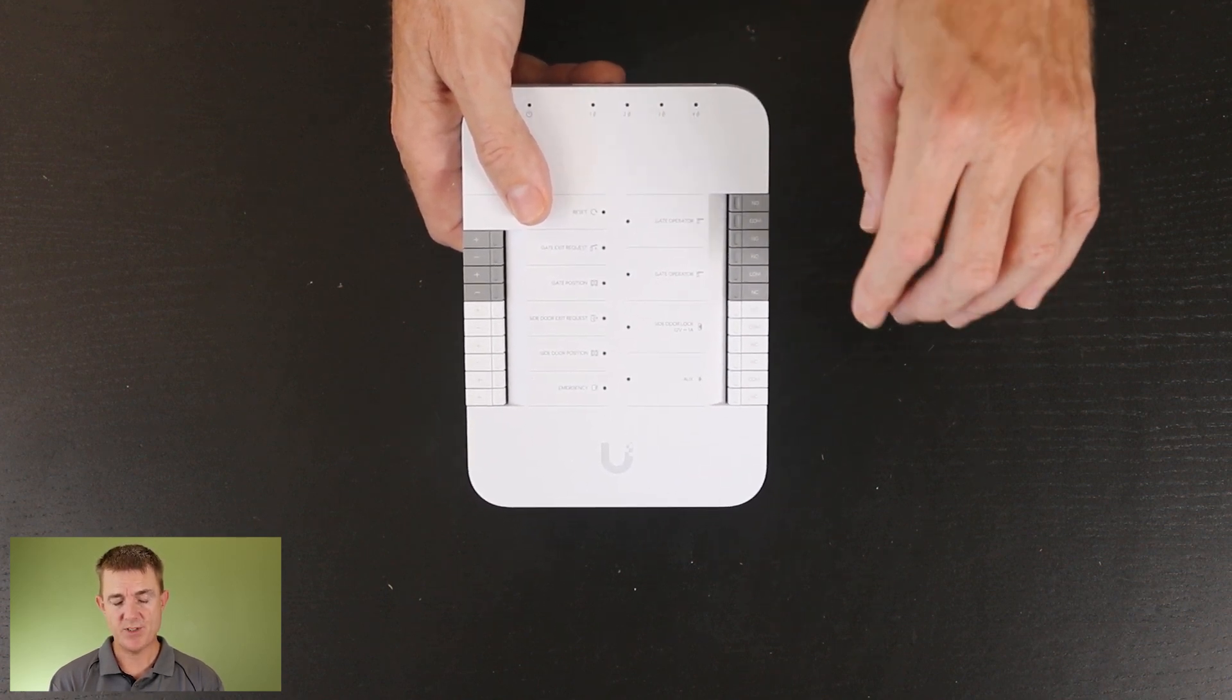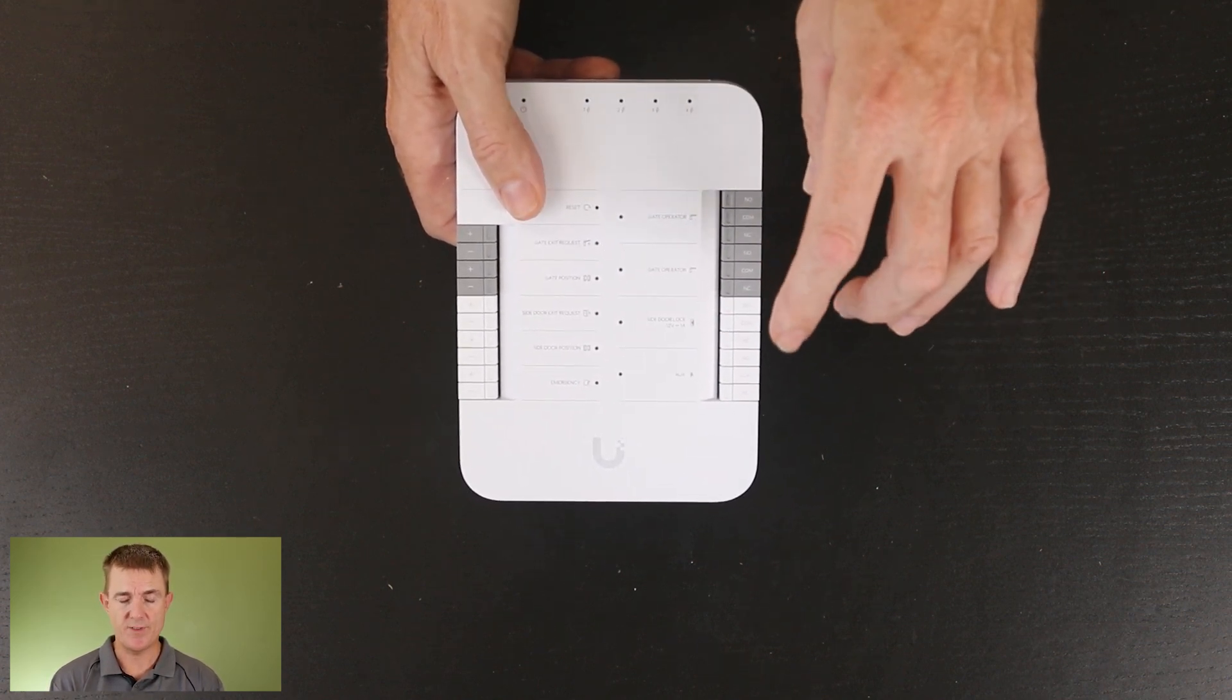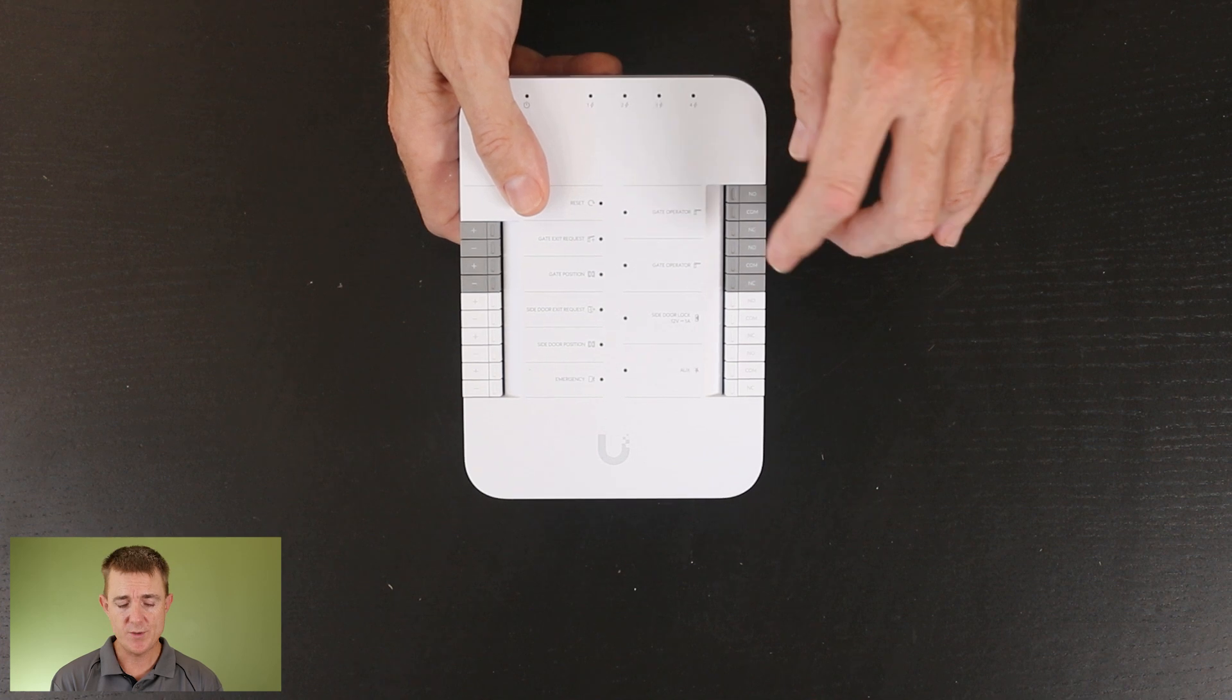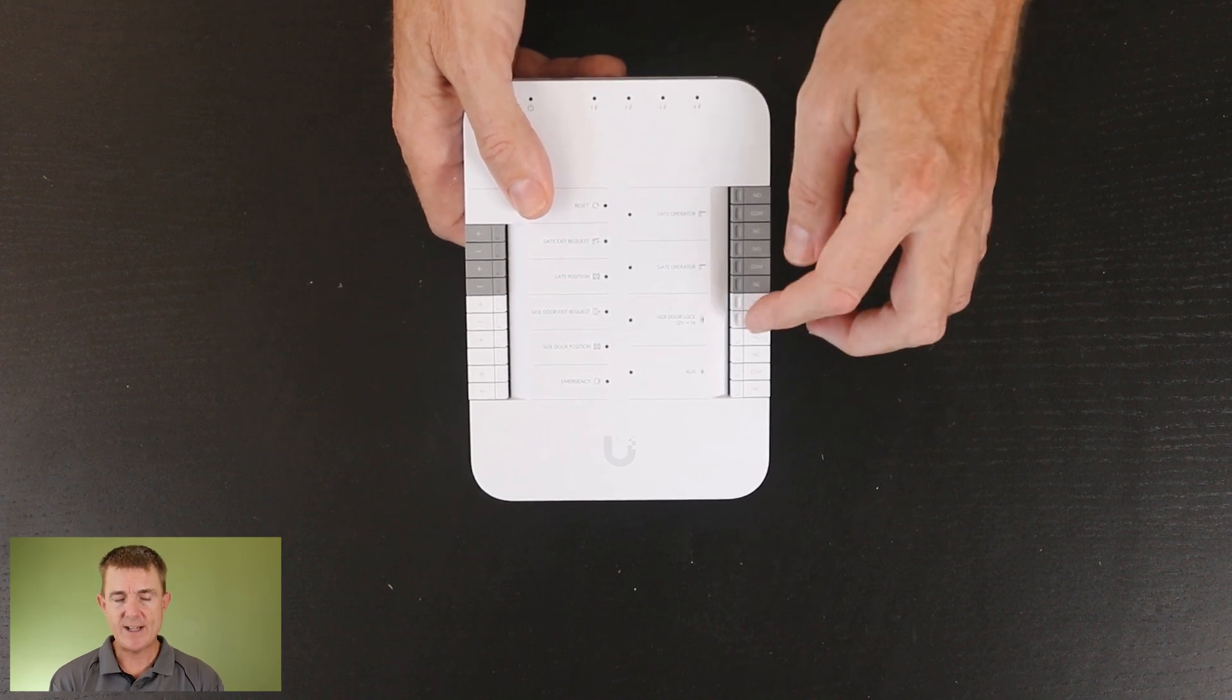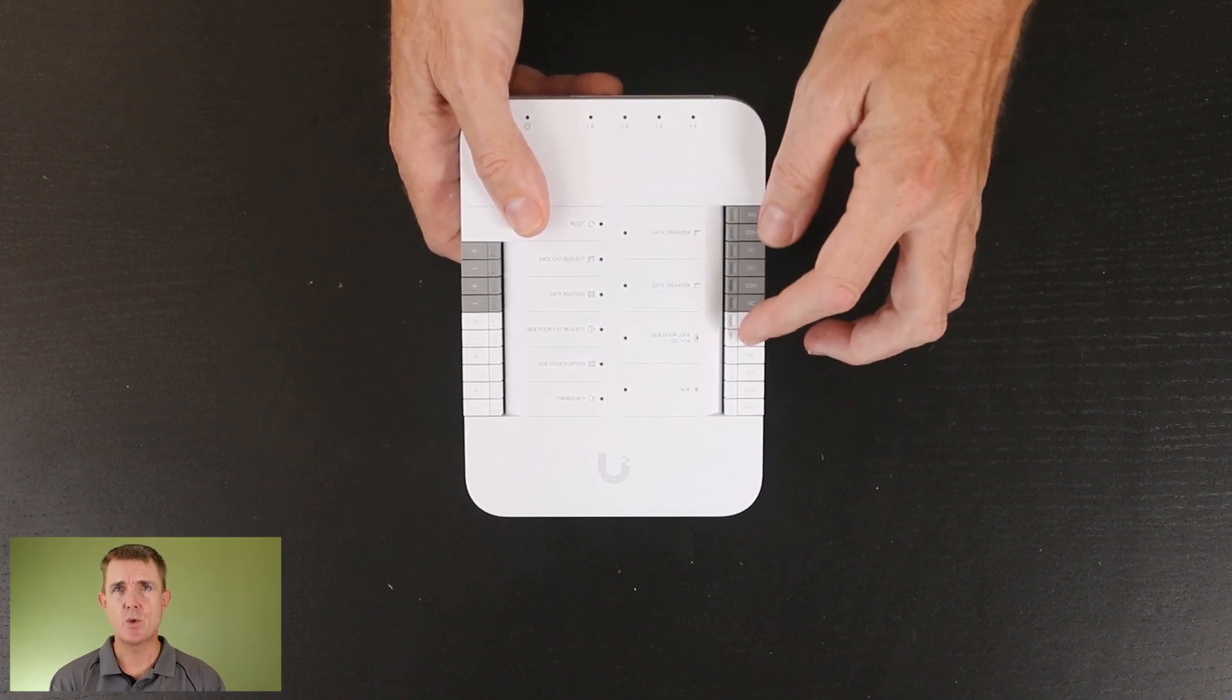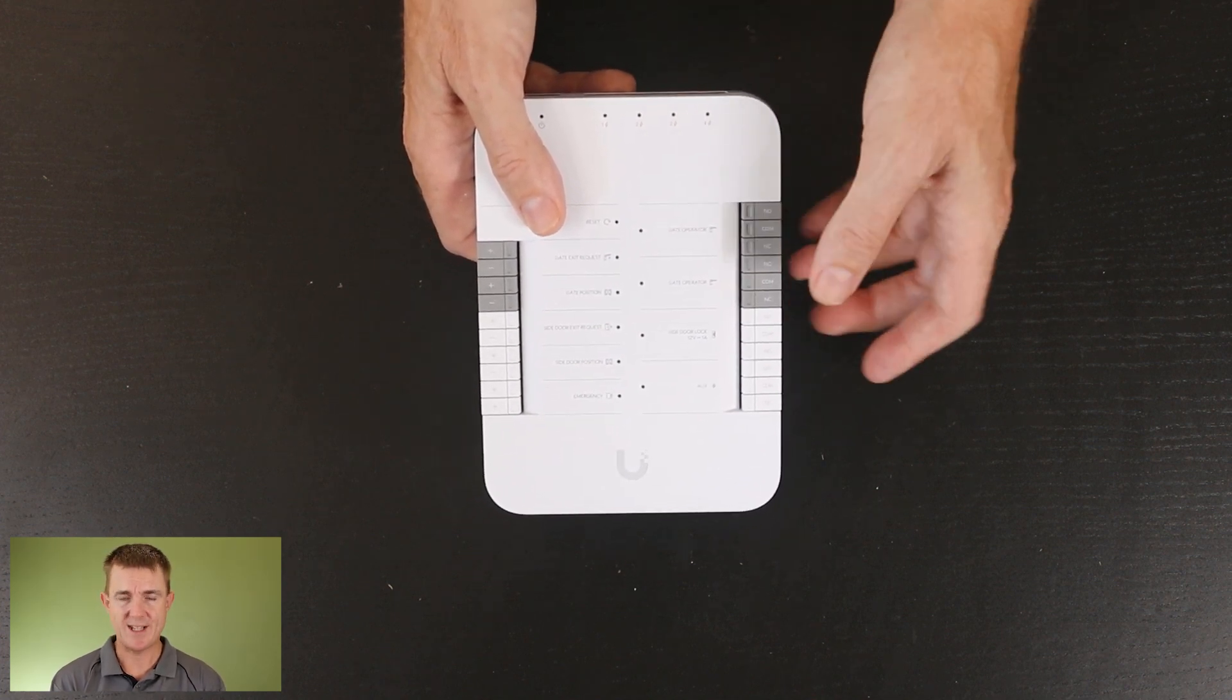But if you've got a door opener in place that has power in and then has a separate set of terminals to do the activation of the open or the close, then you could theoretically do two separate doors on here and not just gates.